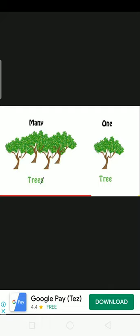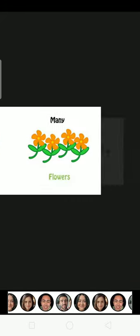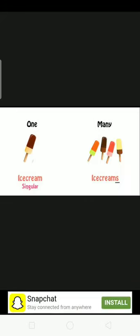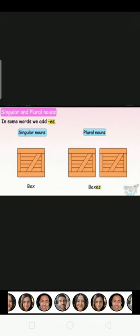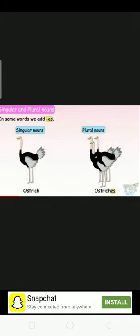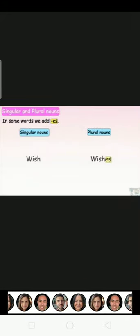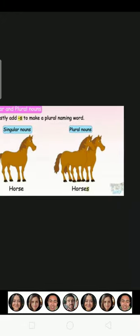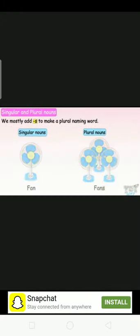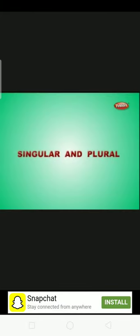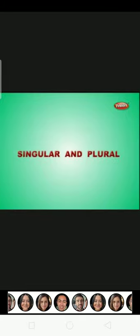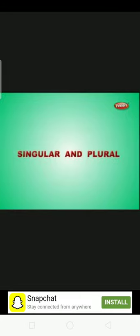Singular noun and plural noun - you may have notebook. Cars plural, flower and flowers, ice cream and ice creams, dress and dresses, box and boxes, ostrich and ostriches, bus and buses, cat and cats, horse and horses, shoe and shoes, book and books. Singular noun and plural noun - see you in the next class. Thank you very much.